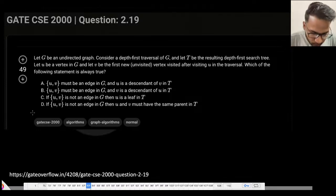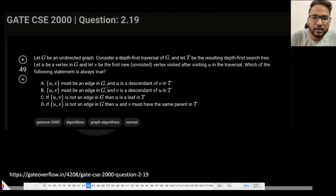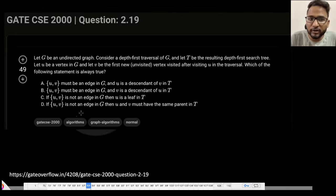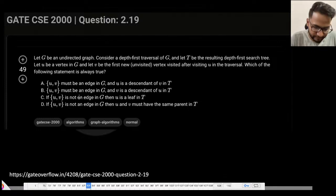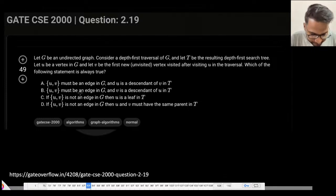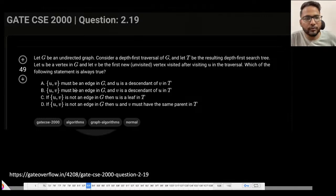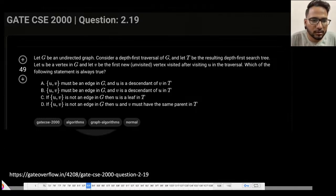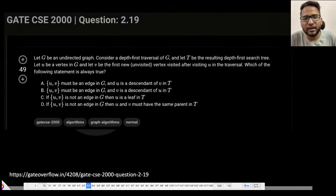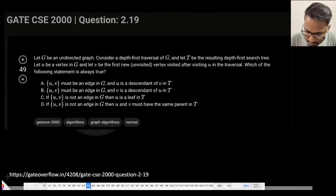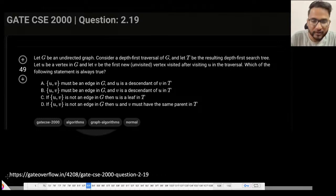Hi everyone, I hope all of you can hear me. Today we are going to discuss one new program which is also involving DFS. Let's just start right away; there will be people who will be joining, but that's okay.